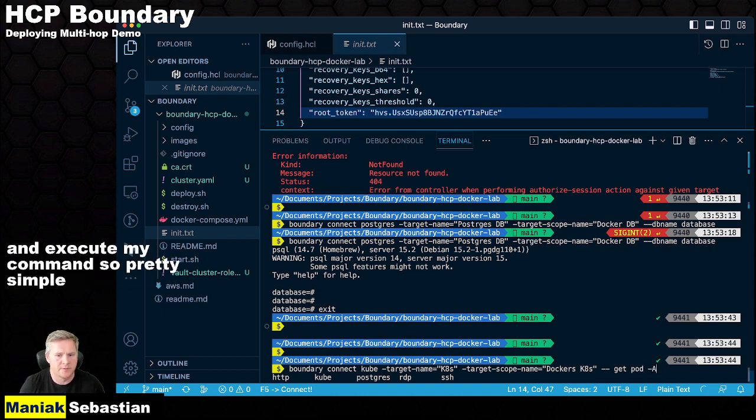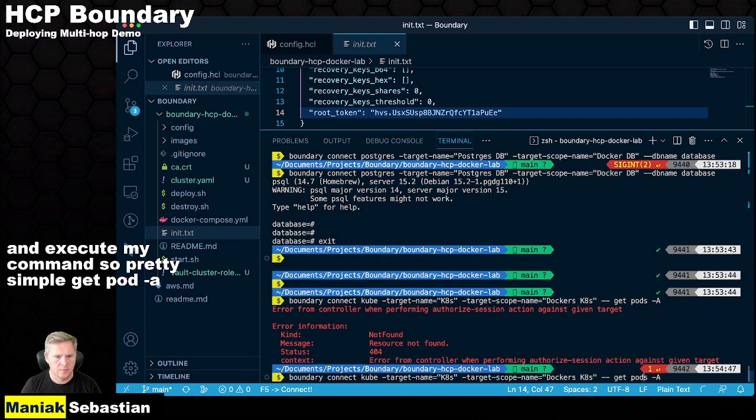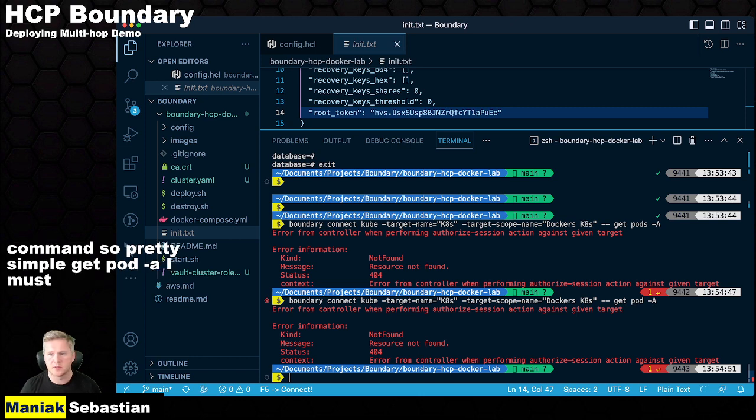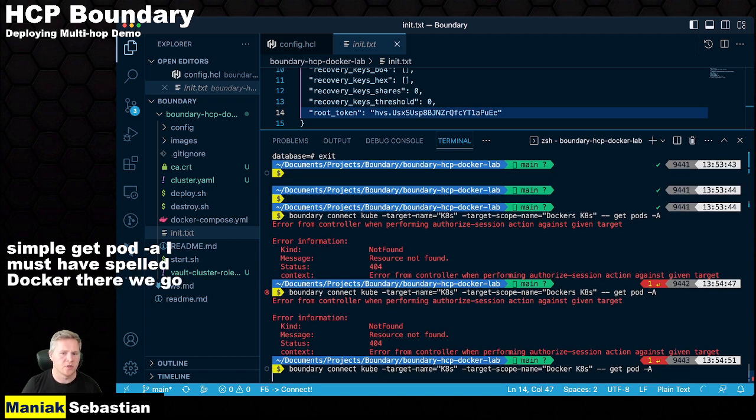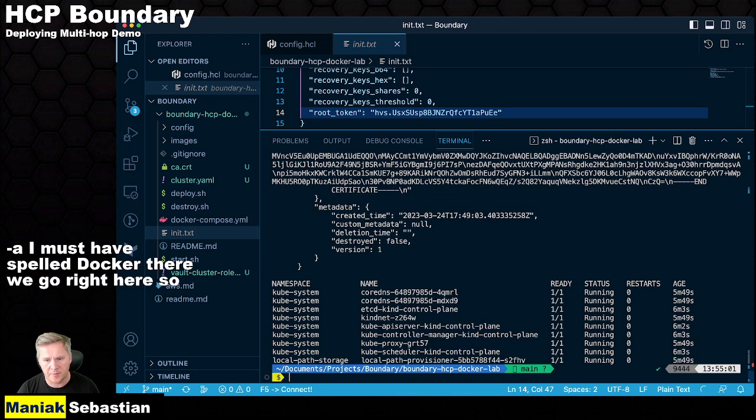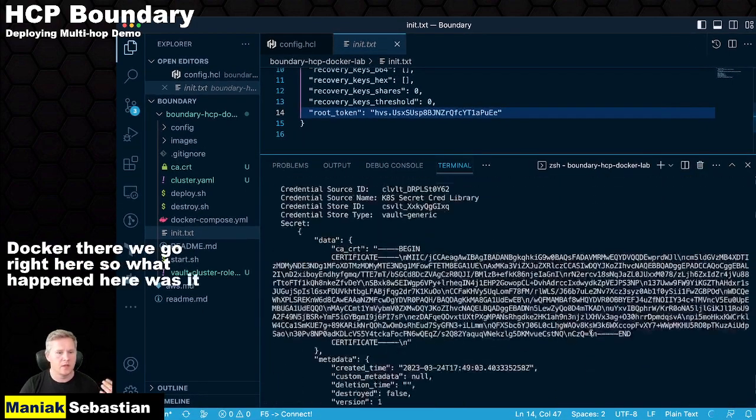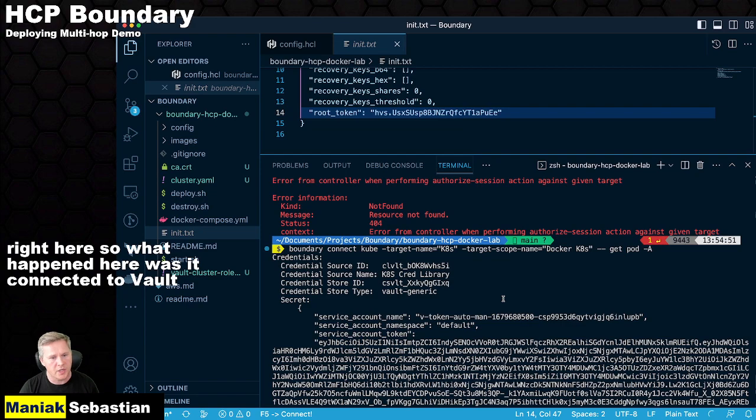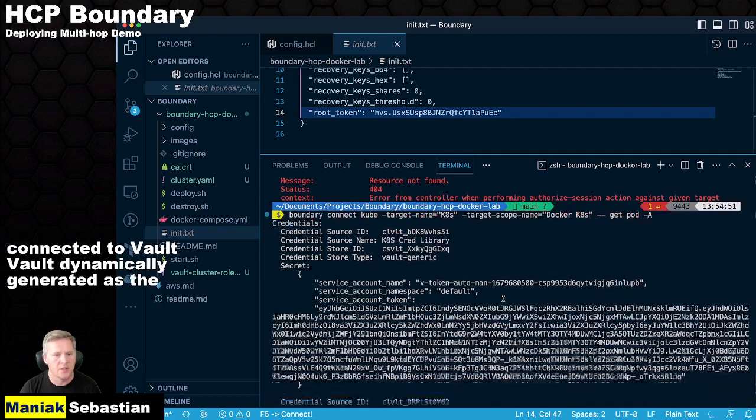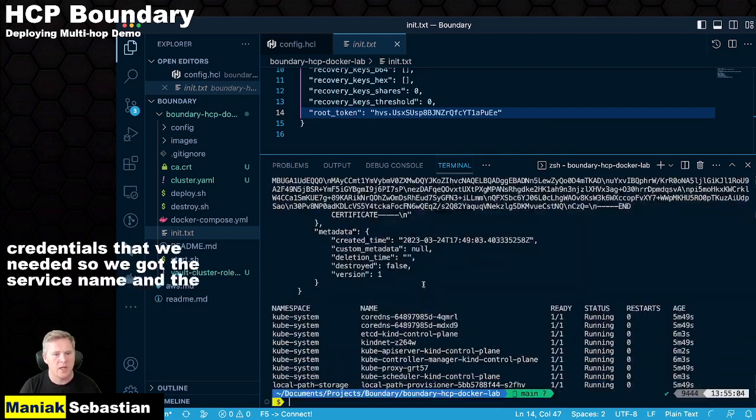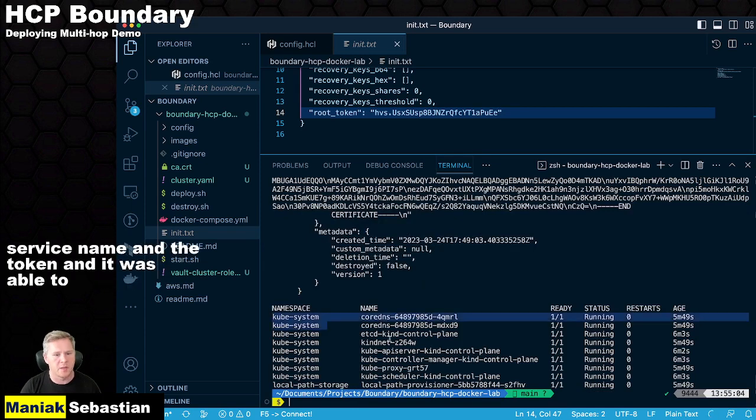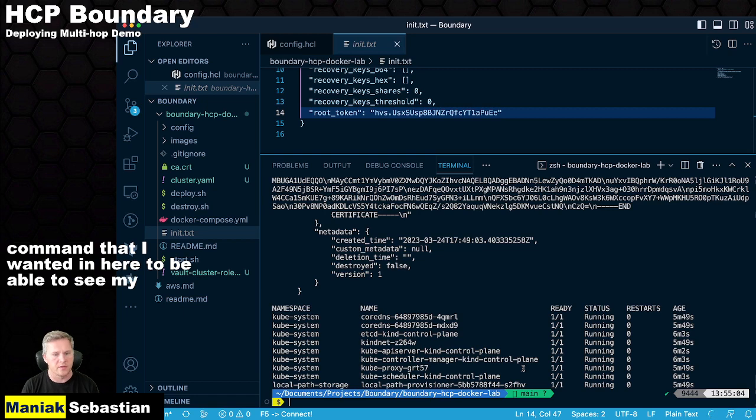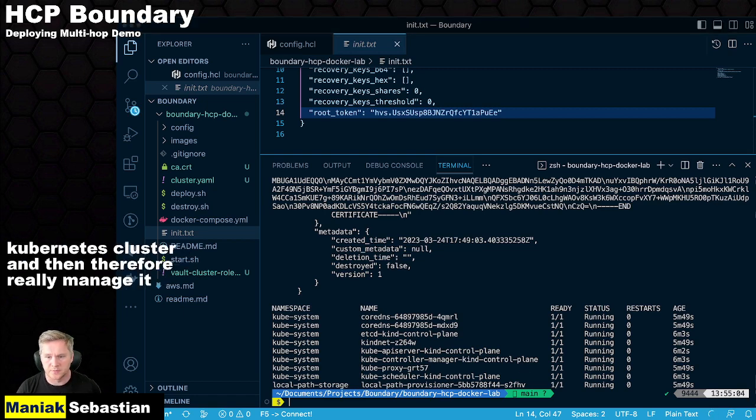And then I'm actually going to execute a command. I want it to automatically authenticate me, because boundary already did. And I just want it to grab the username and password or the token and the account from Vault and execute my command. So pretty simple. Get pod -A. So what happened here was it connected to Vault. Vault dynamically generated us the credentials that we needed. So we got the service name and the token. And it was able to output the command that I wanted in here to be able to see my Kubernetes cluster and then therefore really manage it.